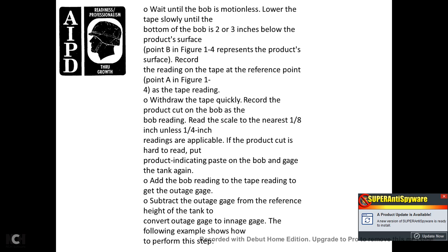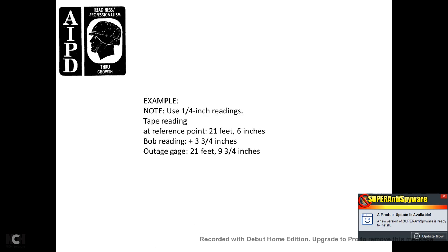39. Withdraw the tape quickly, then record the product cut on the bob as the bob reading. Read the scale to the nearest one-eighth of an inch; if less than one-quarter of an inch, use the applicable reading. If the product cut is hard to read, reapply the product indicating paste to the bob and gauge the tank again. Add the bob reading to the tape reading to get the total outage gauge. 40. Subtract the outage gauge from the reference height of the tank to obtain the ingage. Convert the outage gauge to an ingage using the following procedure.